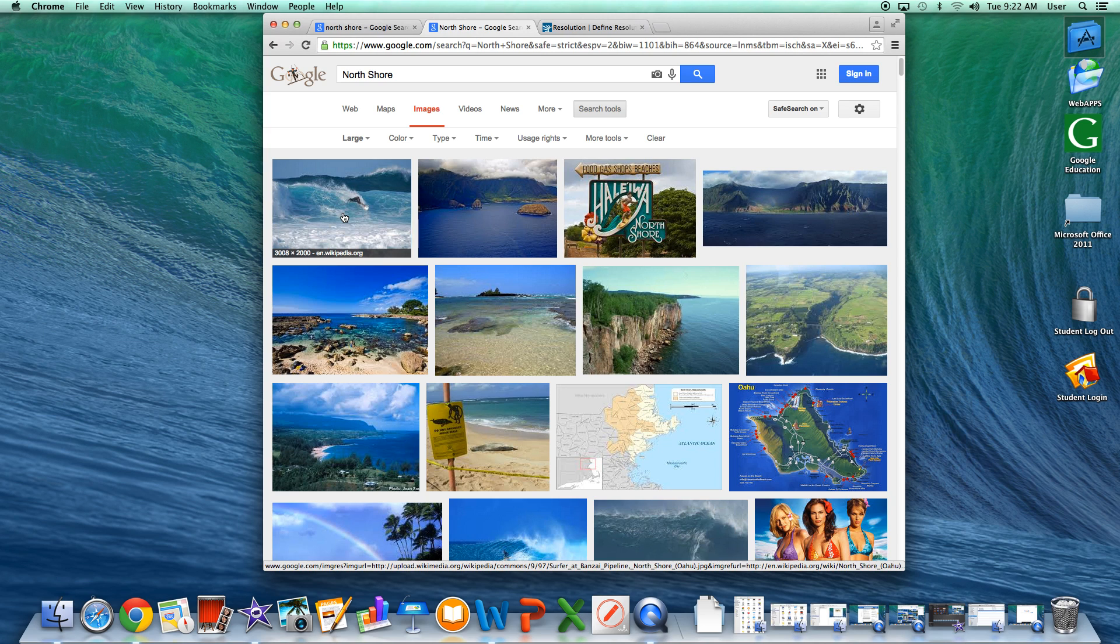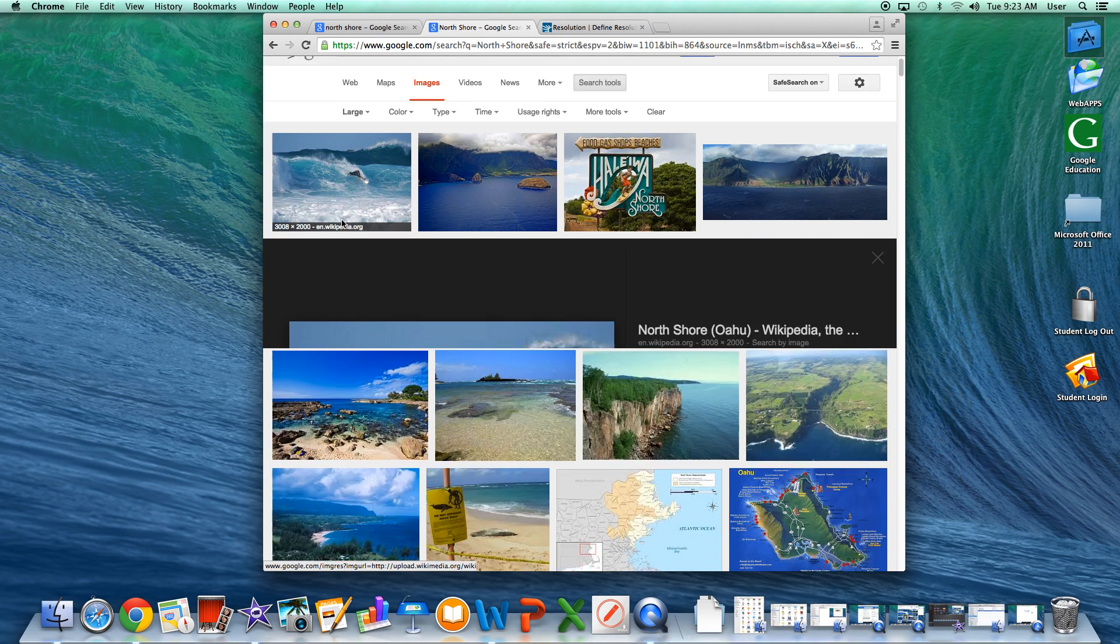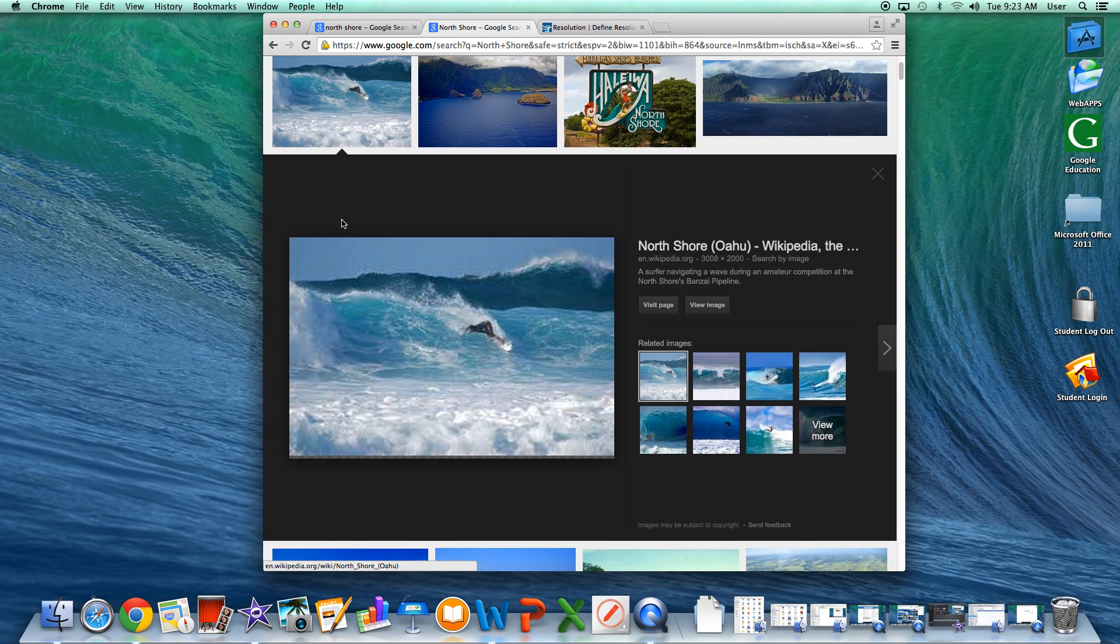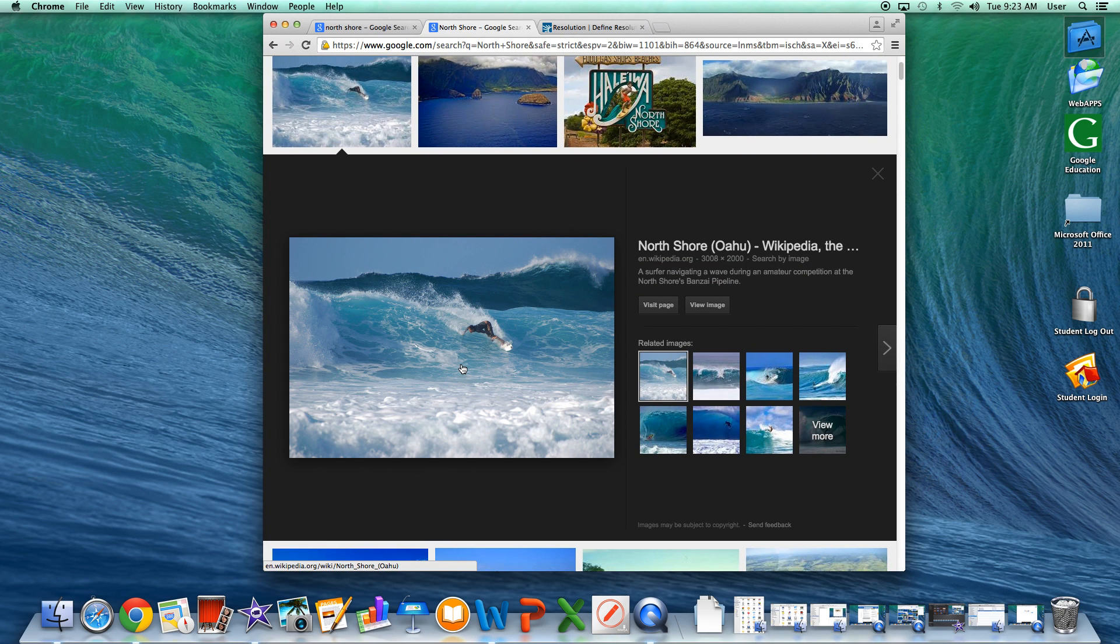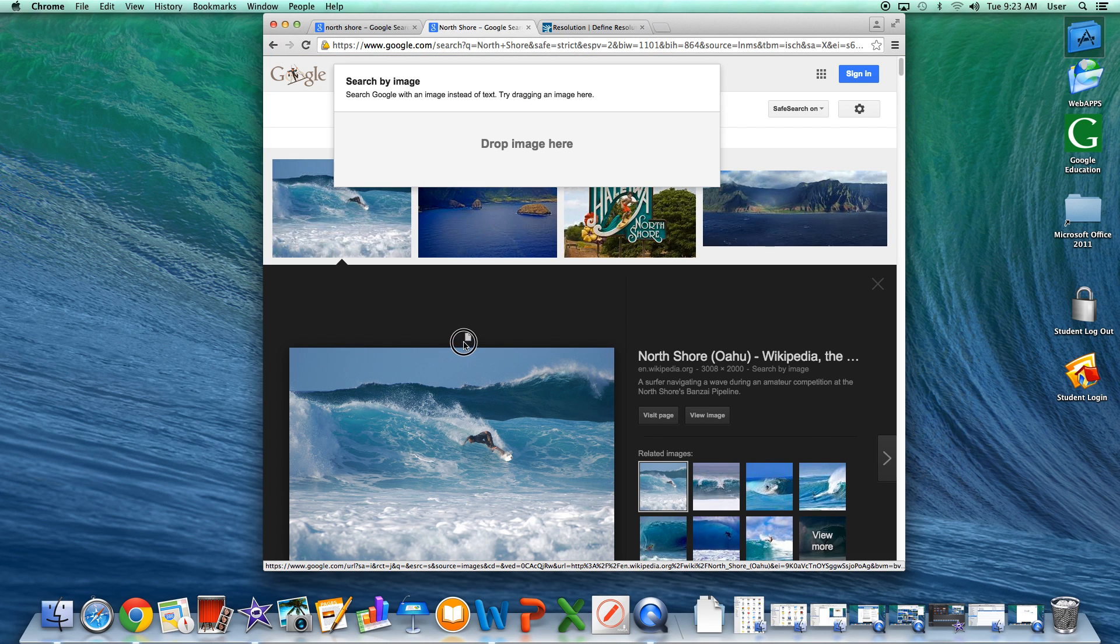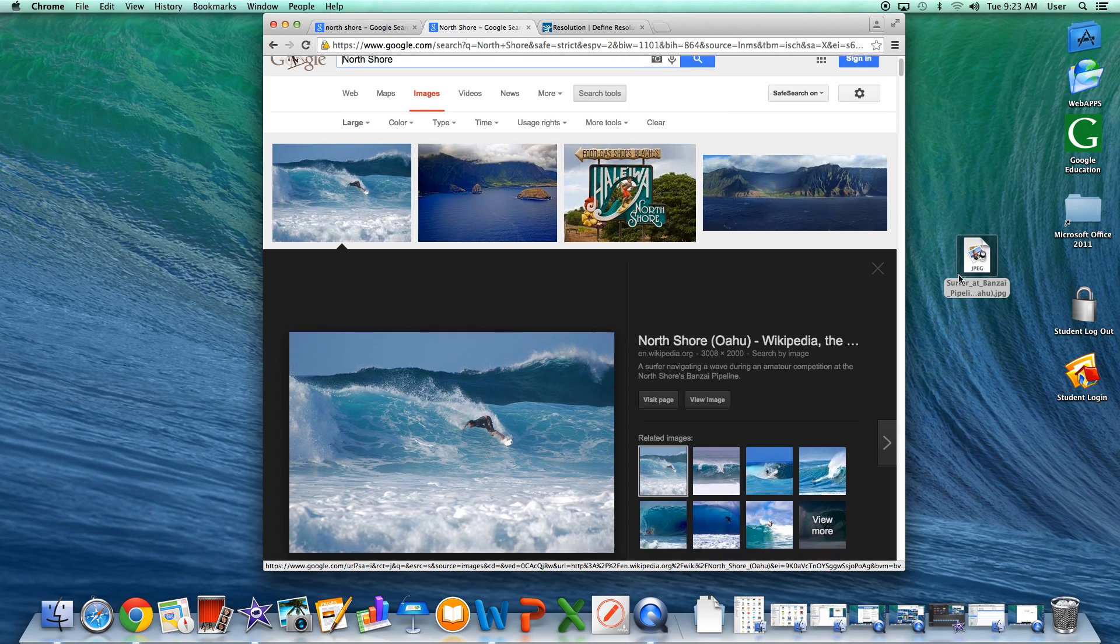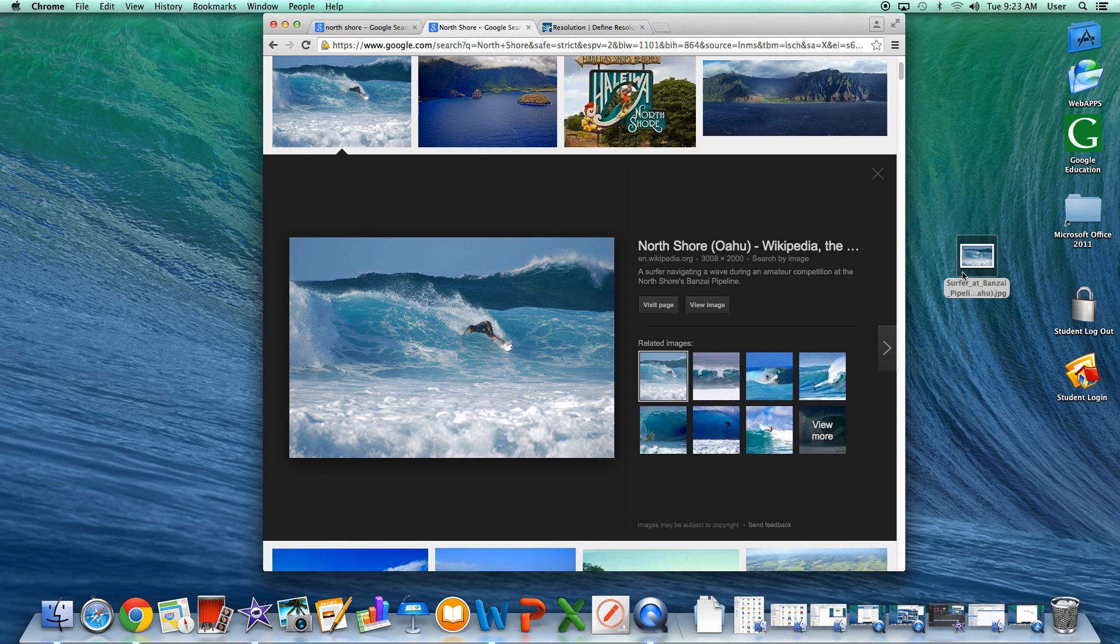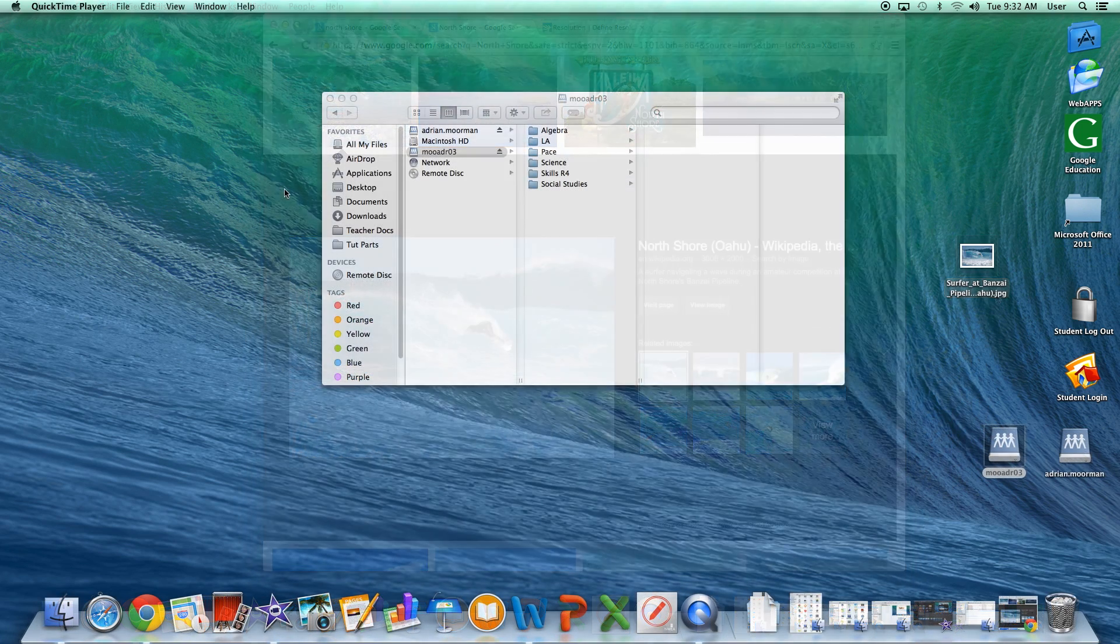But don't make a simple mistake. This is a thumbnail. This is not a high resolution image. Click on the thumbnail. Let the high resolution image load. Click on that large picture in the darkened area that just opened up and drag and drop that picture to the desktop.